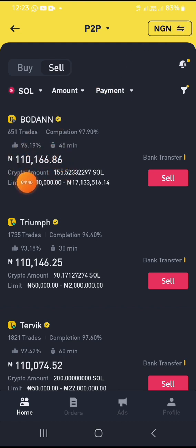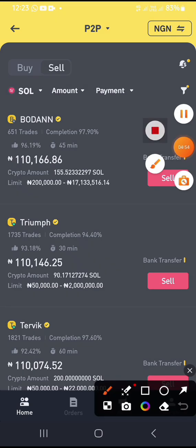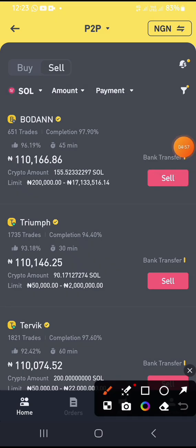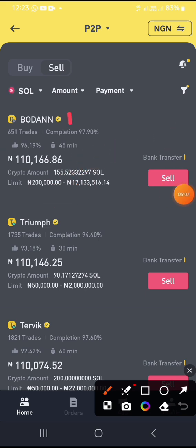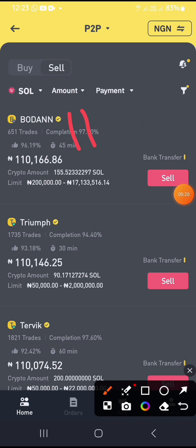...110,666.86 Naira, as you can see. Now if you want to place an ad, you will try to be slightly above this person — maybe putting your ad for 110,666.90 or so — slightly above this person so you can get more patronage.